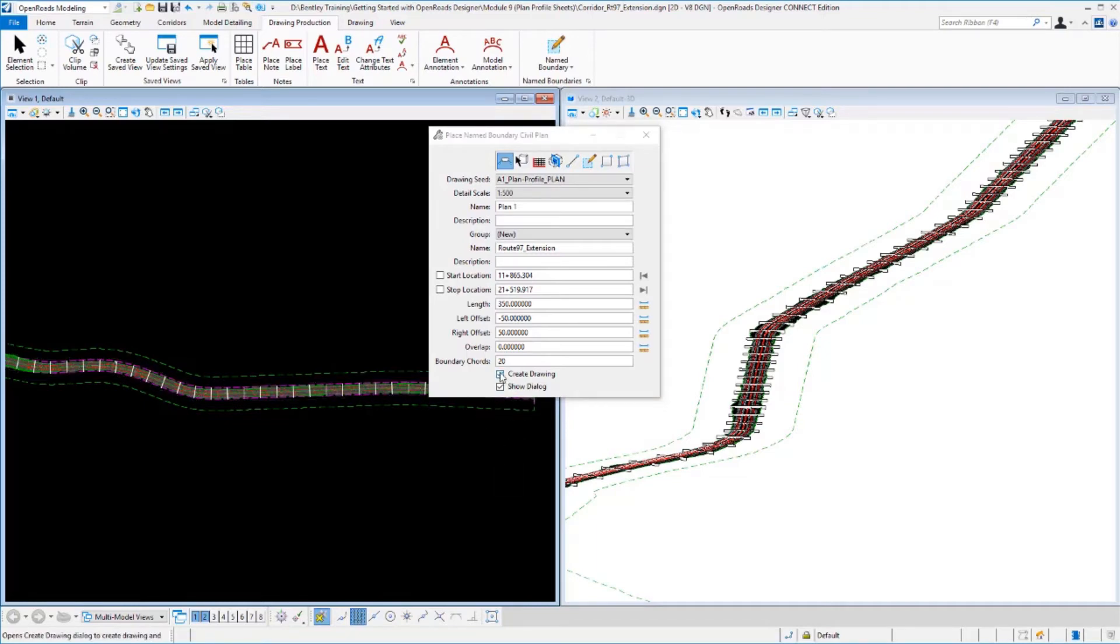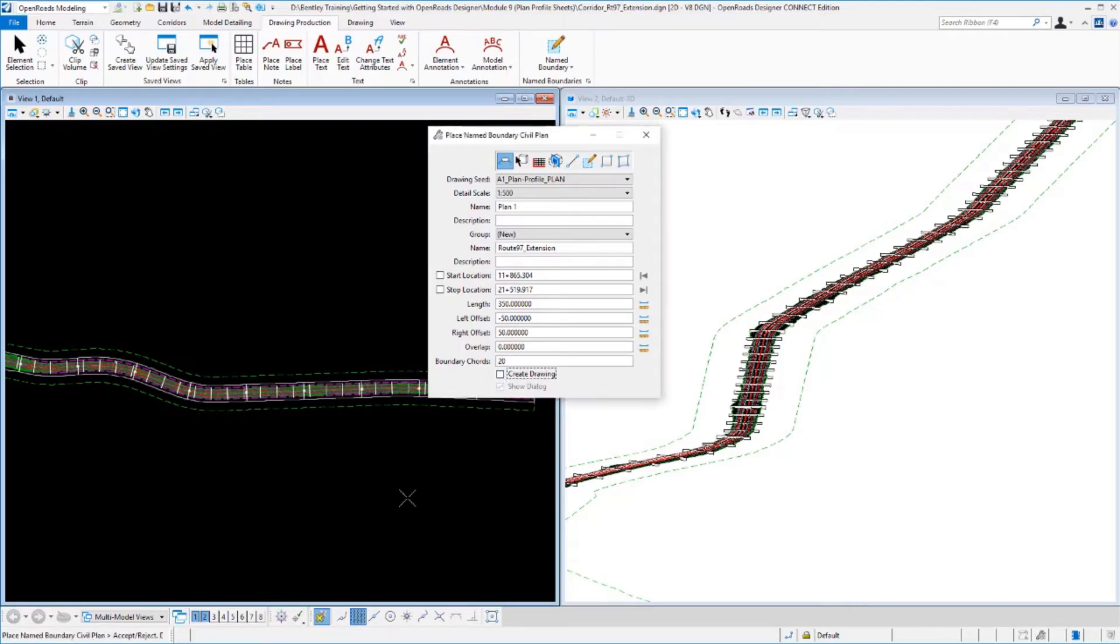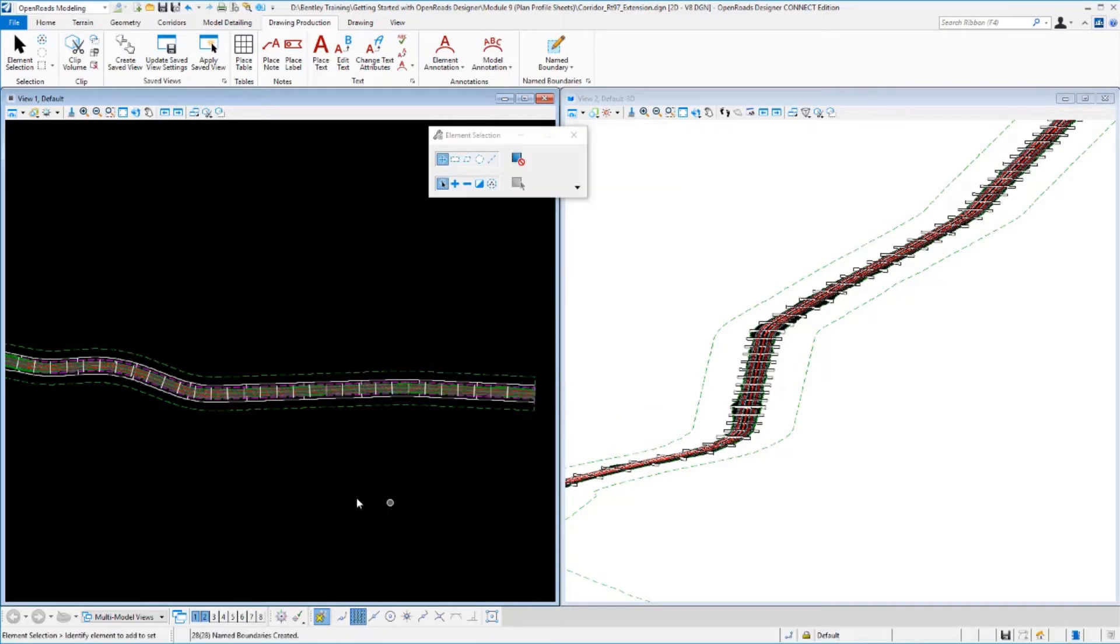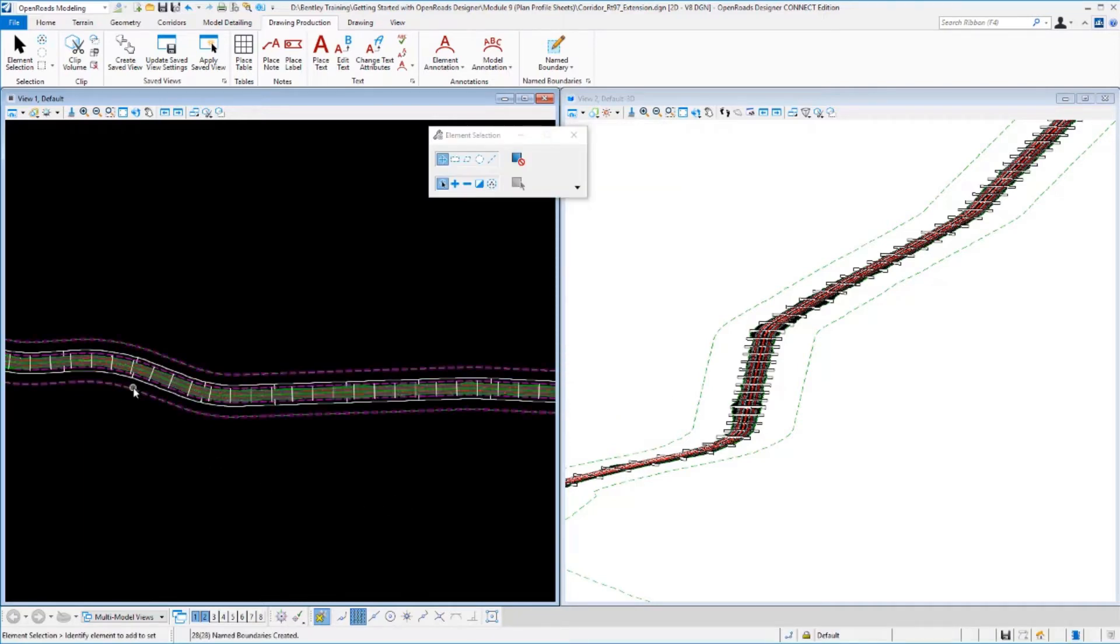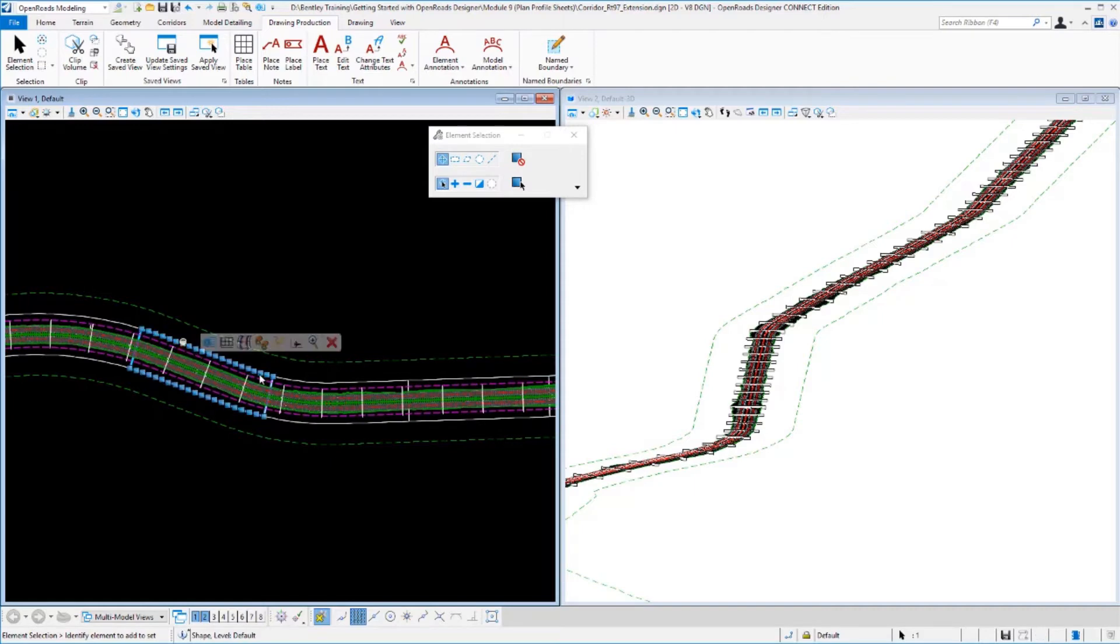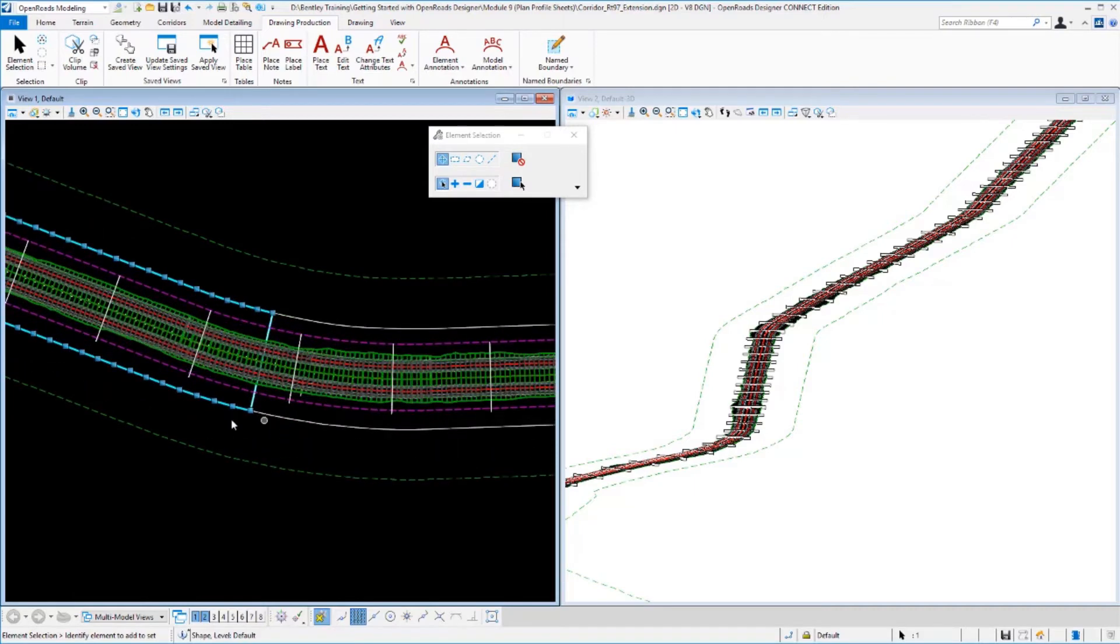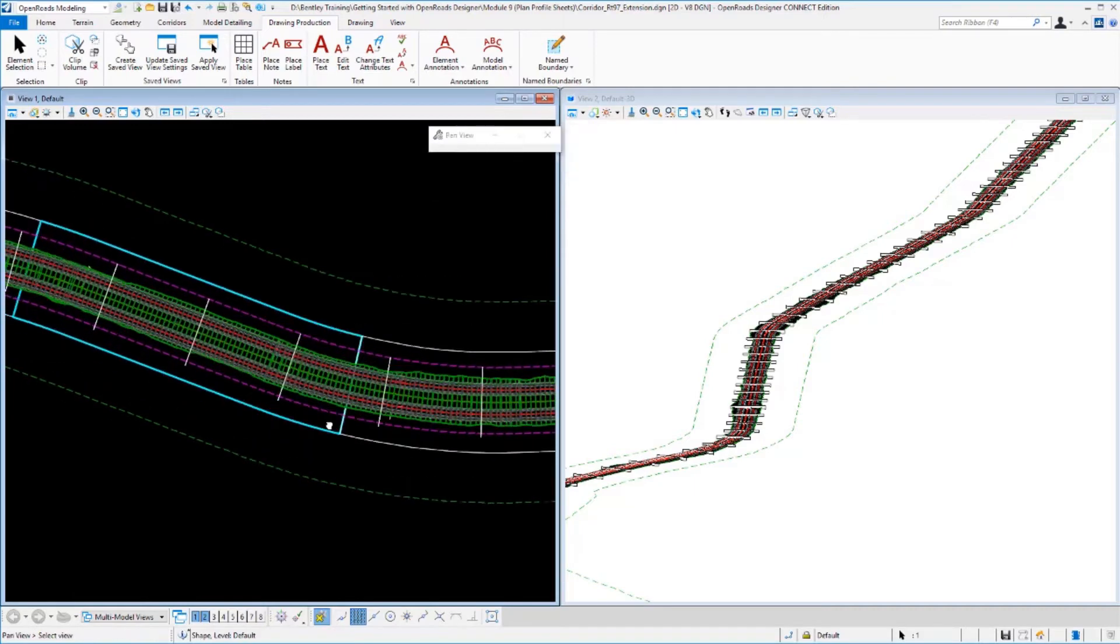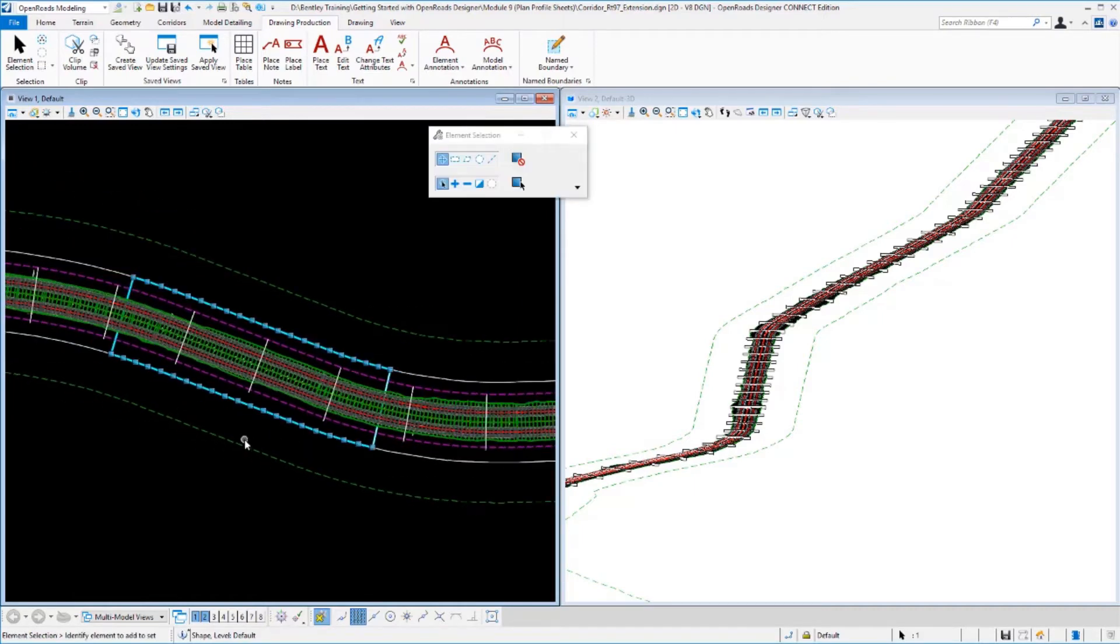At this point, I really do not want to create the drawings because I still need to define the profile portion. So I'm going to turn that option off and select this so the plan view boundaries are built. Those now exist in my 2D portion of my file. If I highlight one here, you can see where that plan view boundary exists. So we now have our plan view boundaries defined.